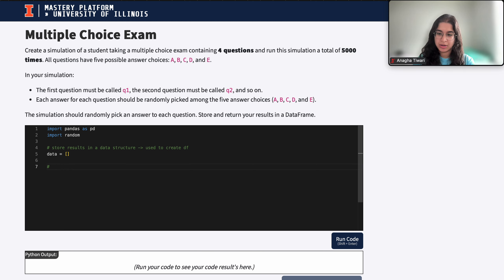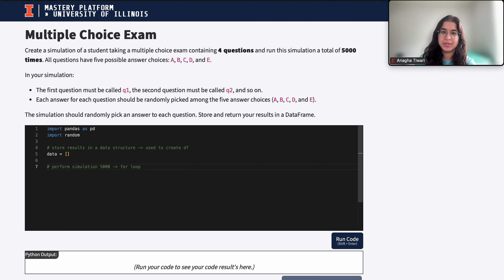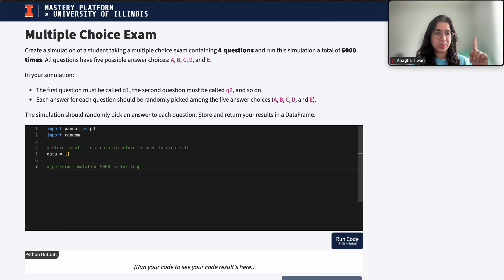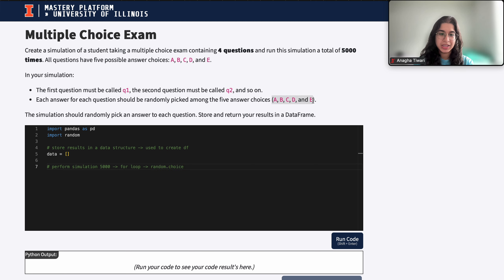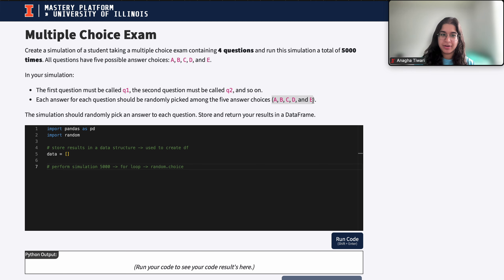The second thing we want to do is actually perform the simulation, which will occur 5,000 times, and here we're going to use a for loop. Each iteration represents a random answer selected for one question, and since we want to perform the simulation 5,000 times, there will be 5,000 iterations. I'll use random.choice because I have a list of options to randomly choose from. If it were a random number we'd use random.randint, but since we're picking among five answer choices from a list, we use random.choice.